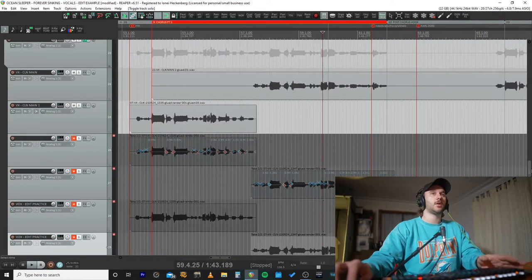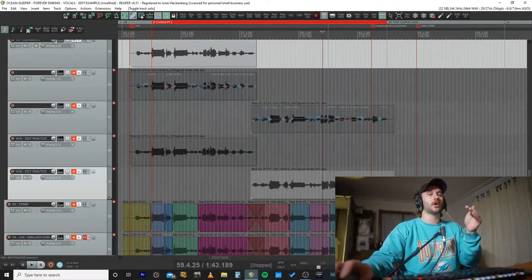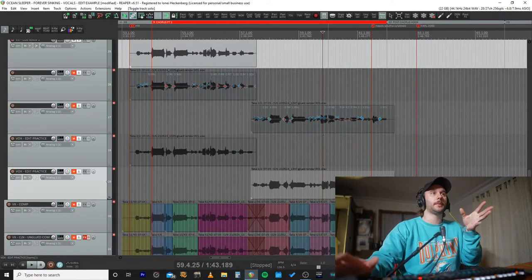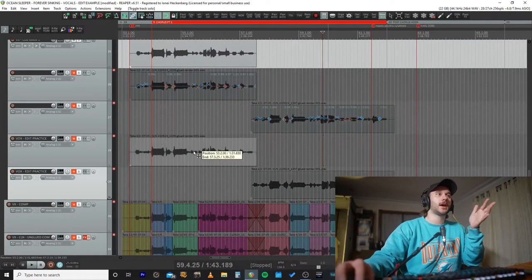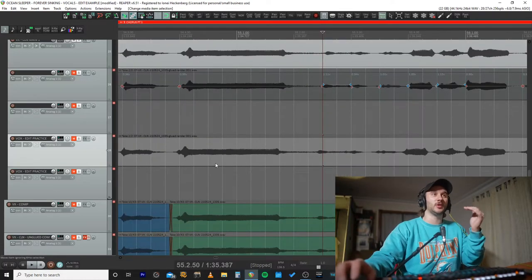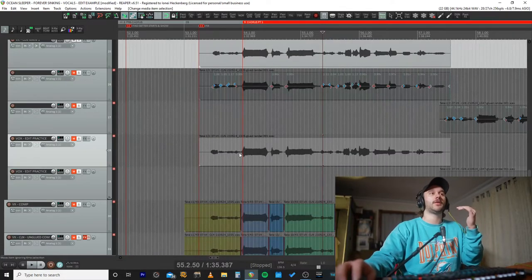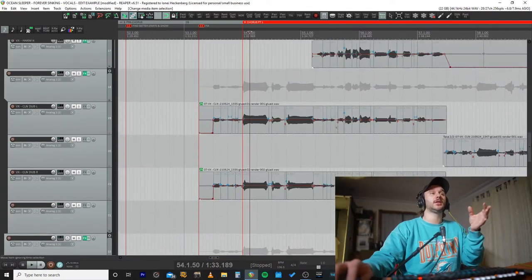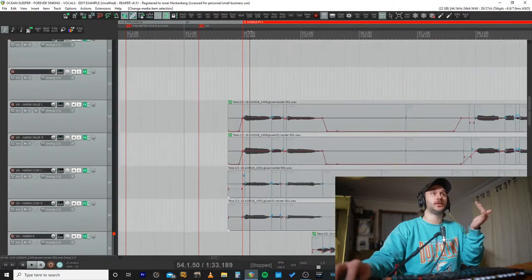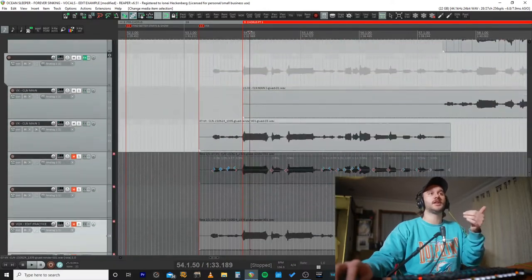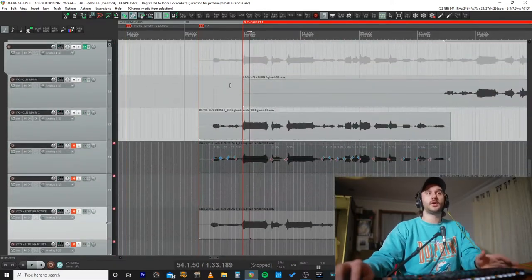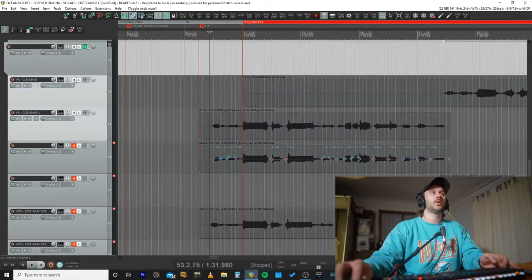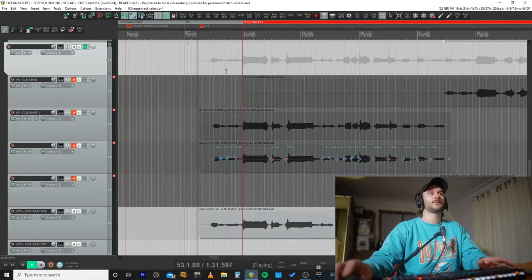Now, you could leave the vocal like that if you wanted to, it would probably be a little bit more live feeling or loose. However, for vocal stacking like I'm doing in this song, you kind of need your vocals to be very tight. This is what it sounds like without time aligning the vocal with the stack.